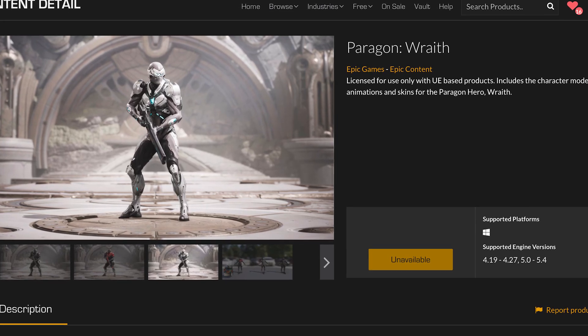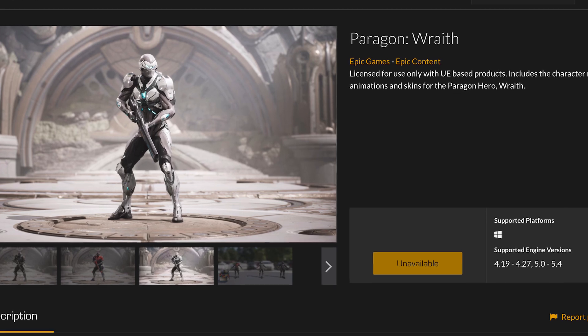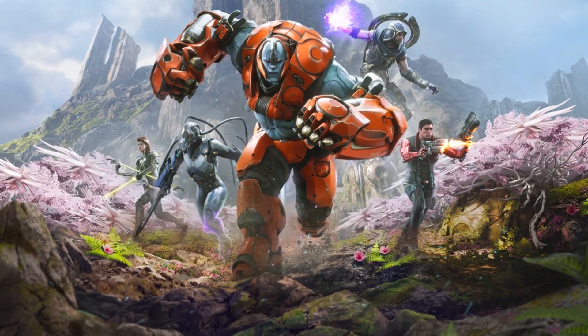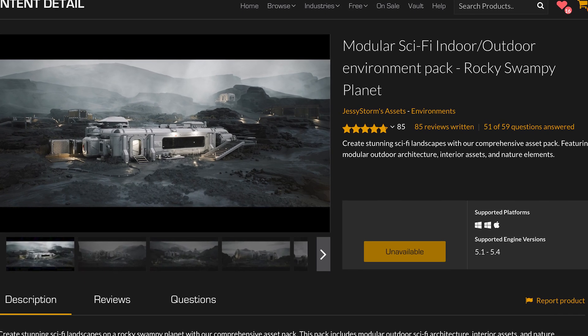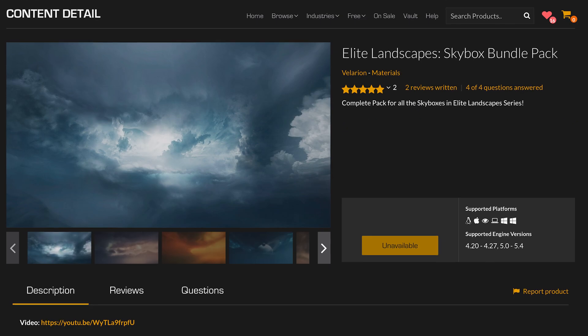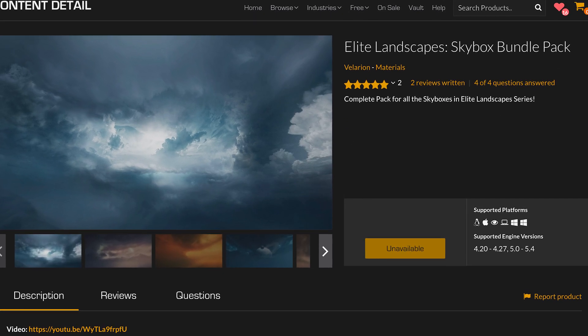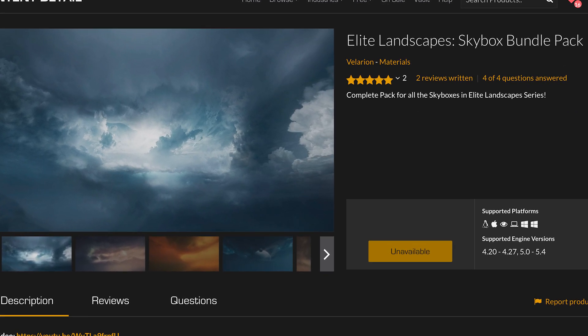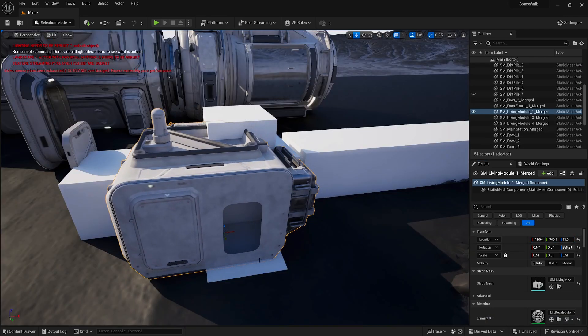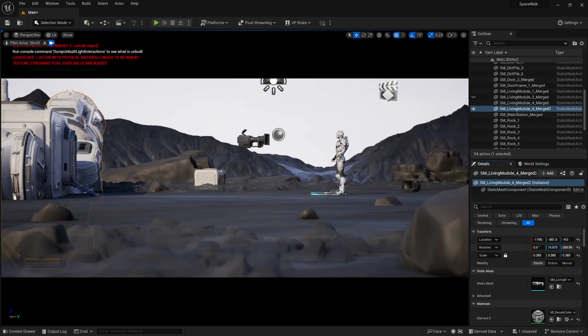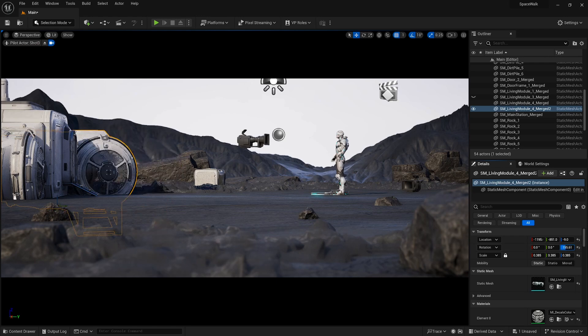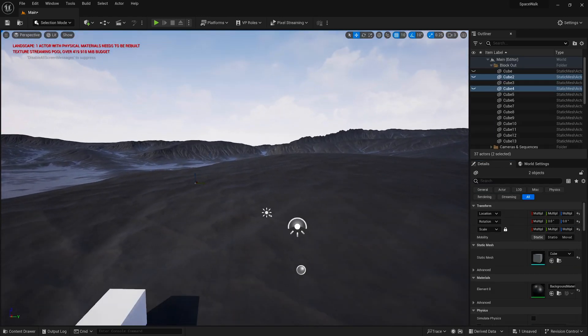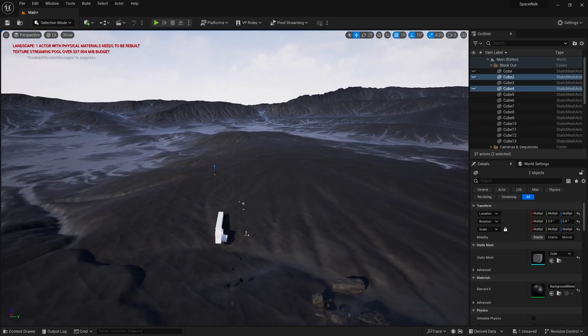Step 2: gathering the assets. I didn't model anything for this project, so I had to download a bunch of assets. I downloaded this free character from the Unreal Engine Marketplace — which is actually Wraith from the game Paragon — this free modular space station pack from the Unreal Engine Marketplace, and this skybox pack, also from the Unreal Engine Marketplace. Once everything was imported into my level, I started filling out the block out with the rocks and the modular space station meshes. To fill in the ground and the mountains in the distance, I brought in a giant landscape.